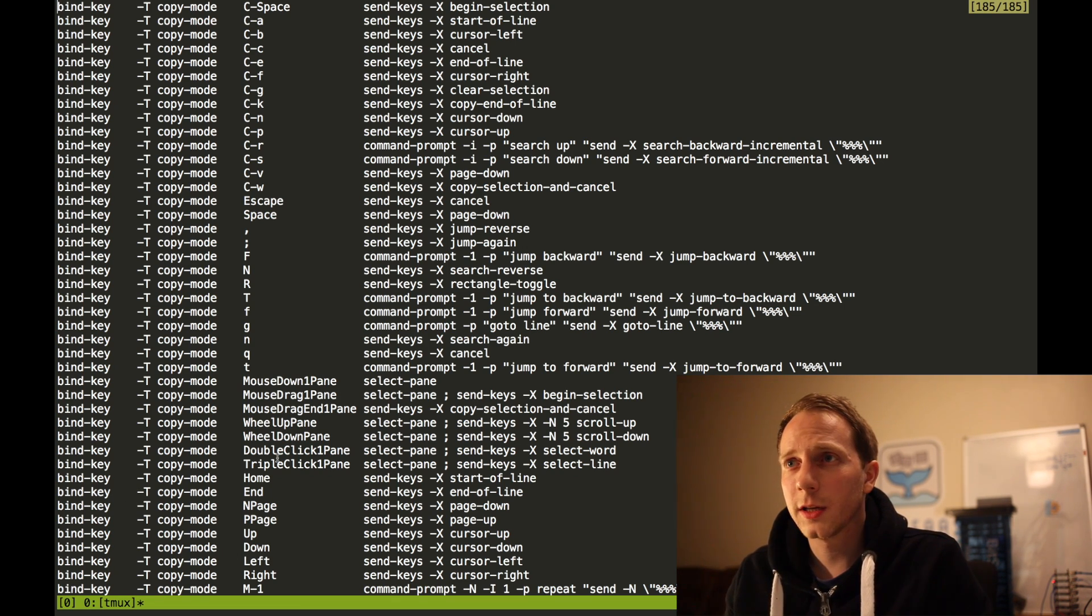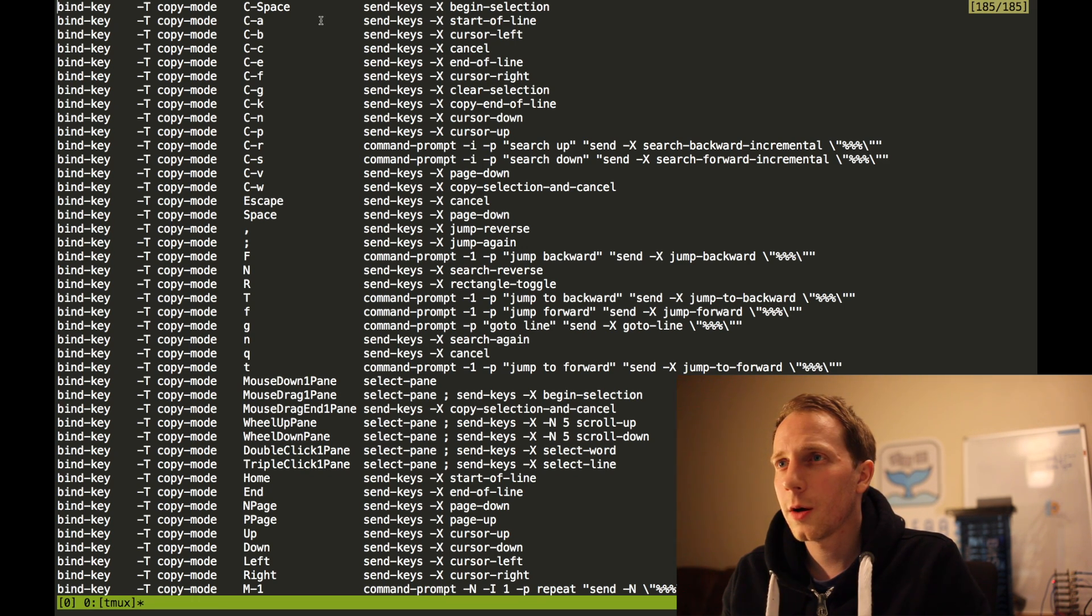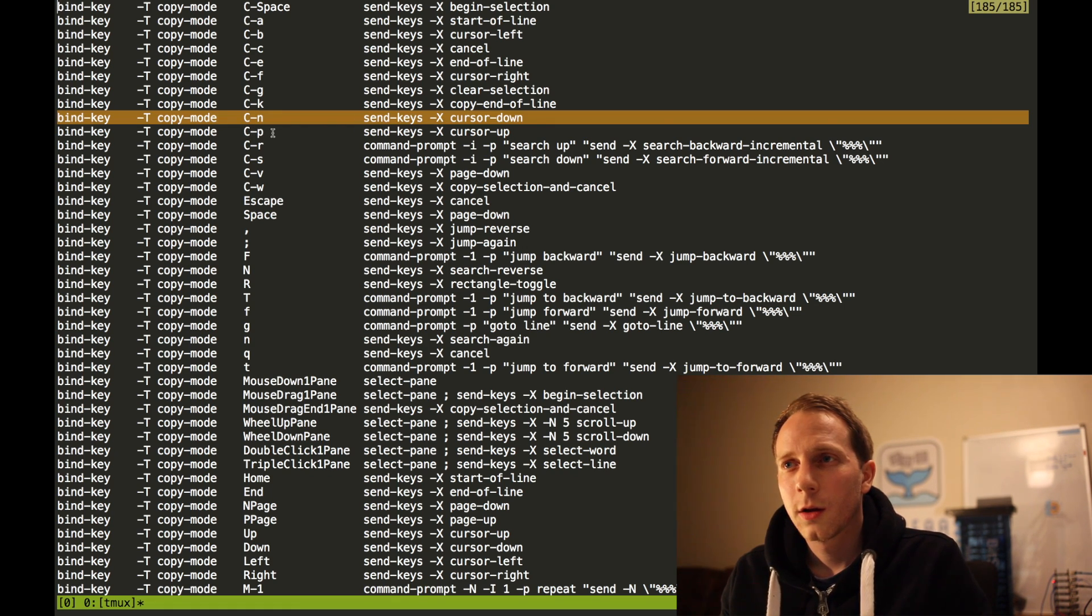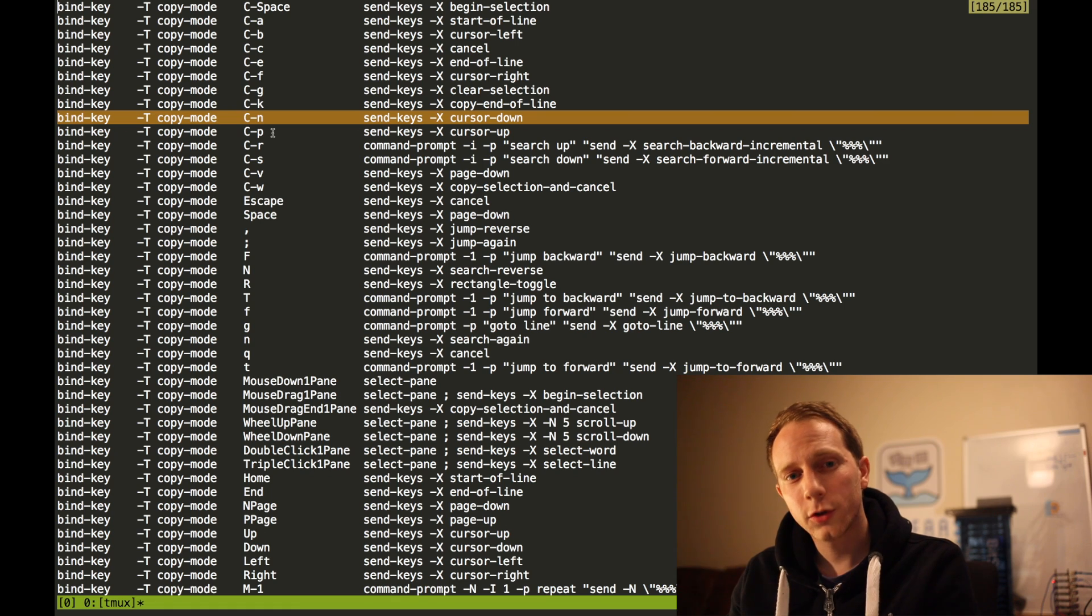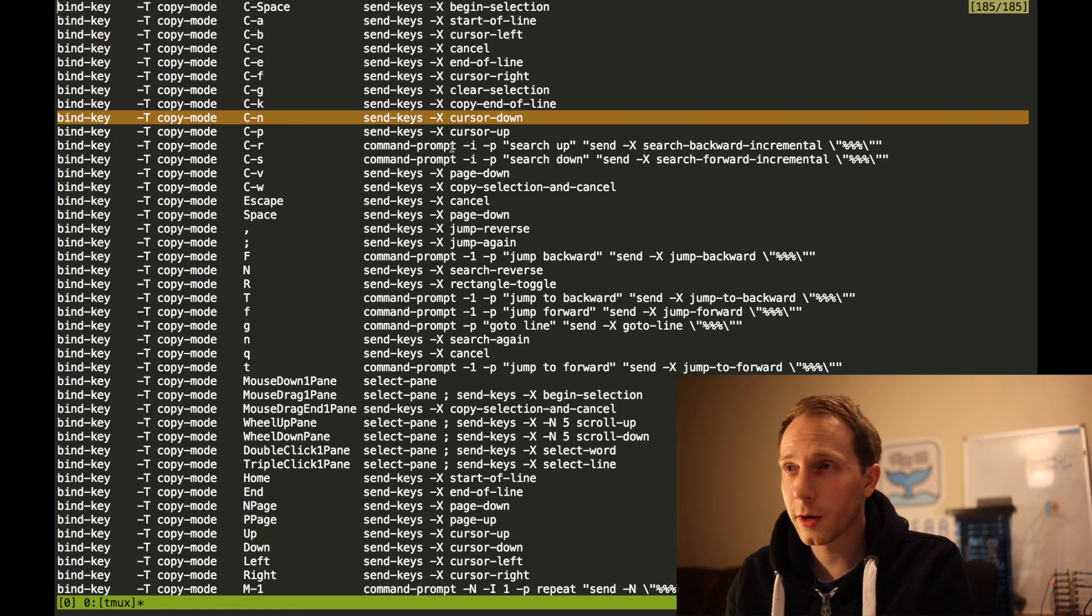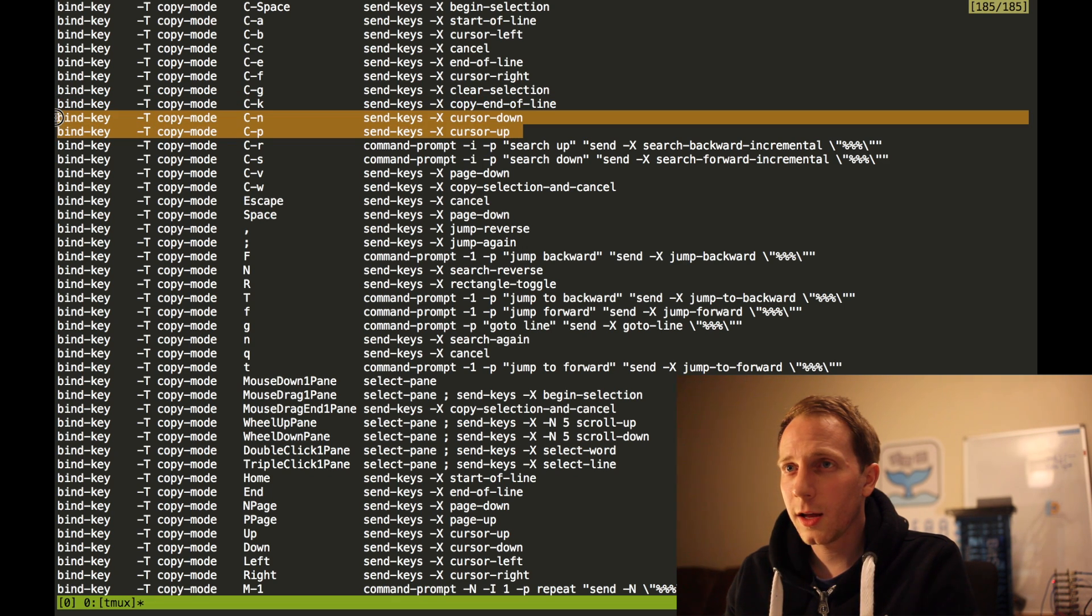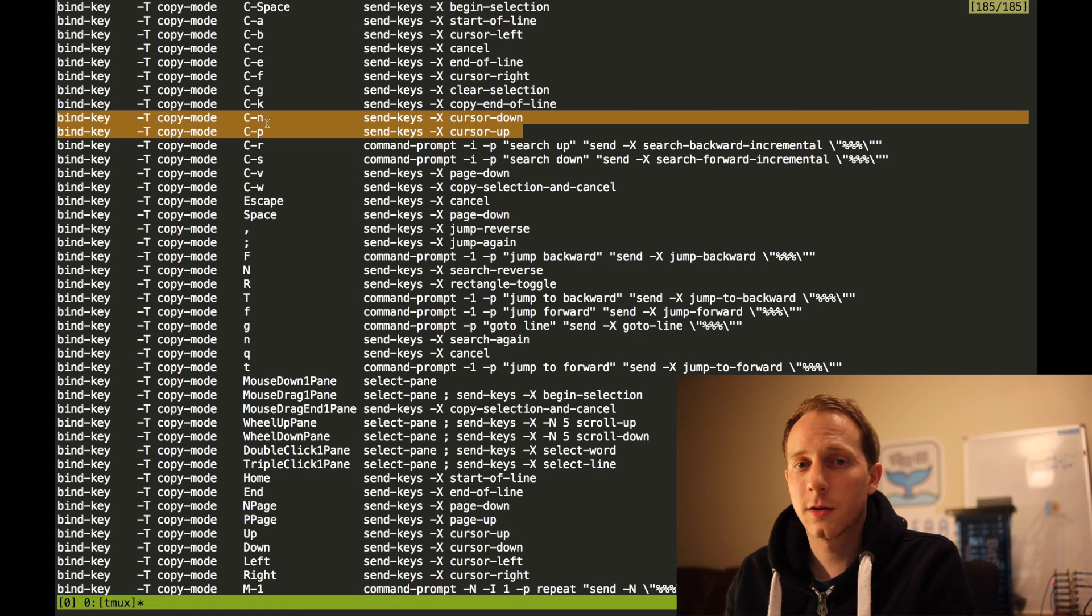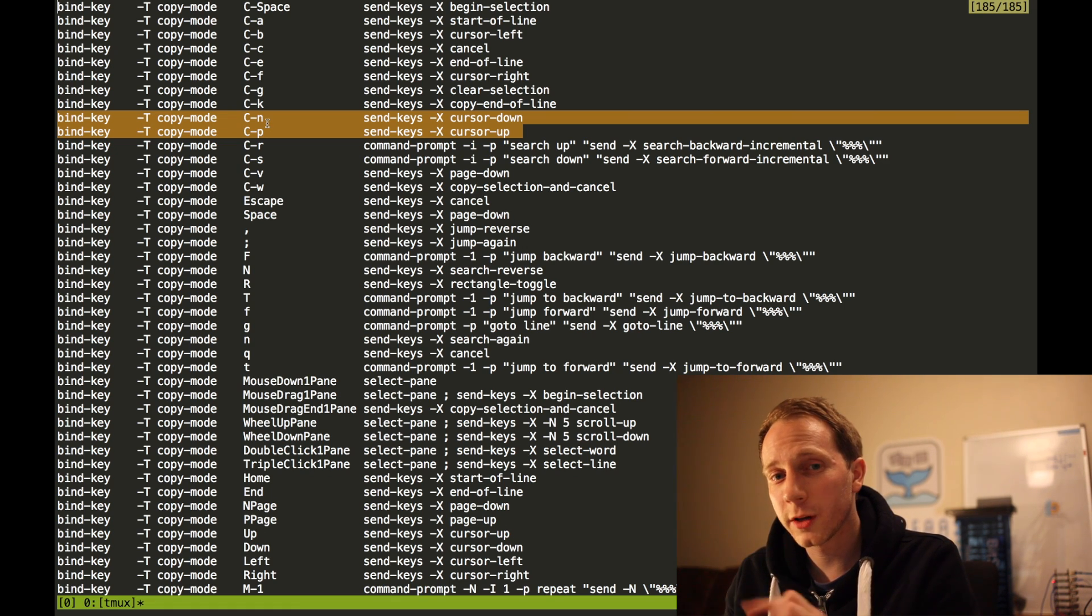So I'm going to show you ctrl A, ctrl B, N and P. Now these allow you to open two screens and go left to right, right to left, etc., and you can also access them by number. Now what we see here is bind key minus T copy mode CN. I have no idea what that means.